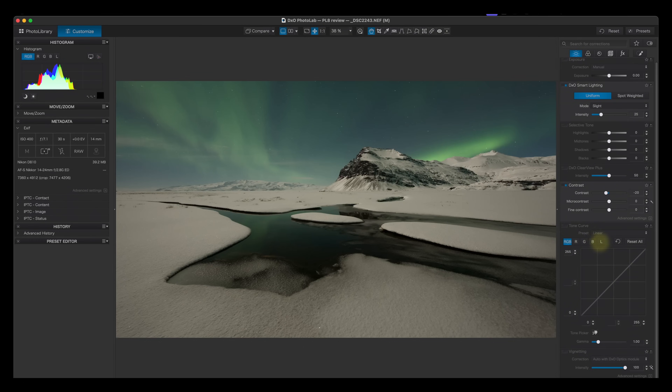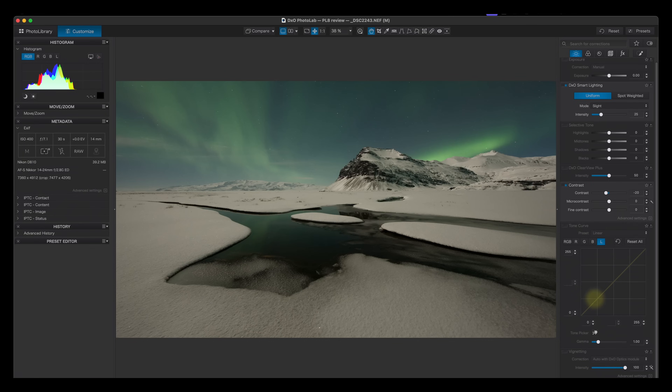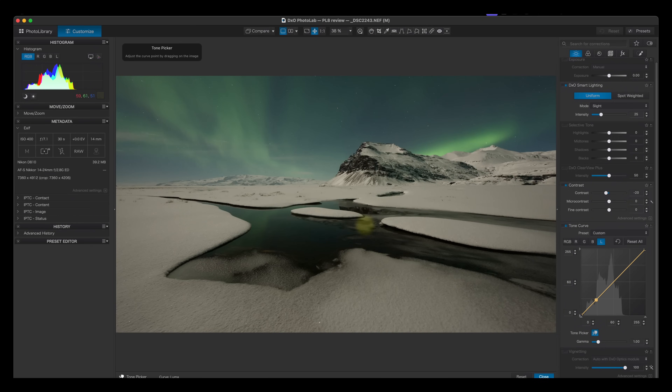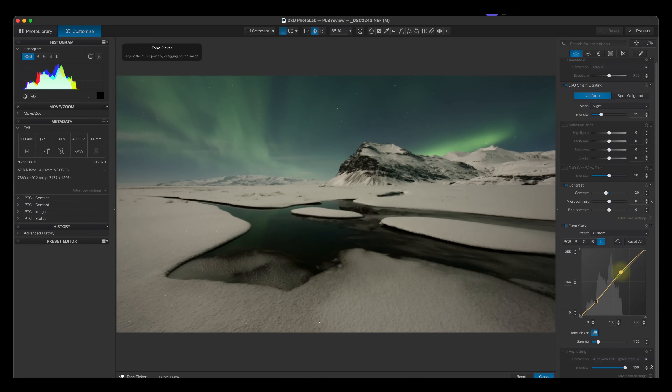The next thing I want to discuss is the curves tool, which has been upgraded in DxO PhotoLab 8. Normally we have an RGB curve and R, G, and B curves, but they have added what is known as a Luma curve. For those aware of the LAB color space, the Luma curve is a way to adjust contrast without affecting color. RGB curves do affect color — they can shift hues and saturation. With the Luma curve I can click on the image and darken or brighten specific areas, creating points on the curve I can adjust, without any hue shifting.